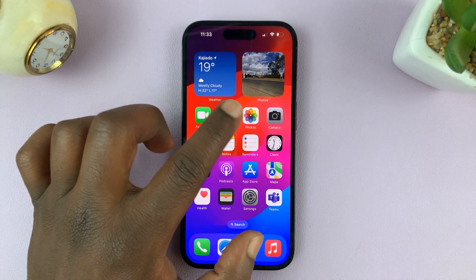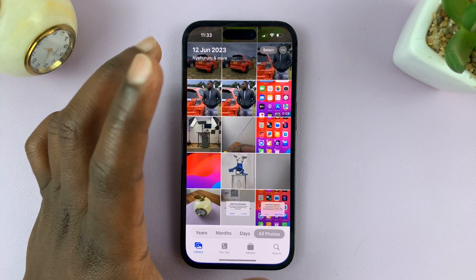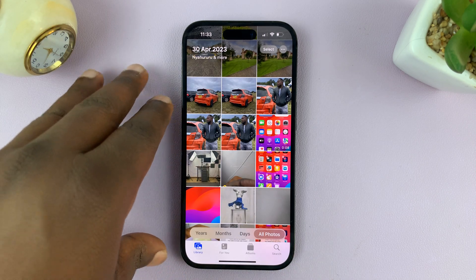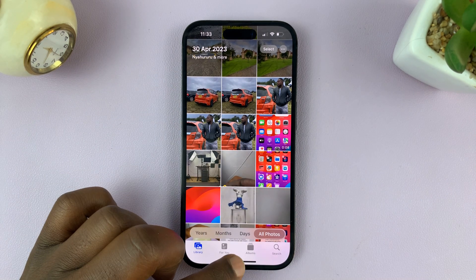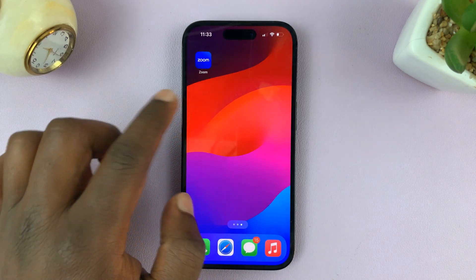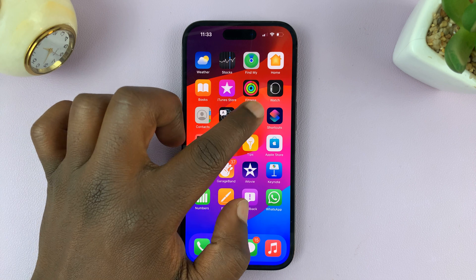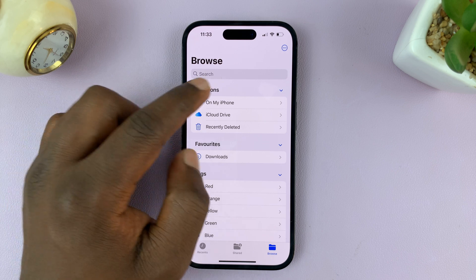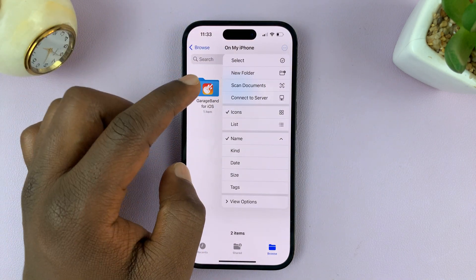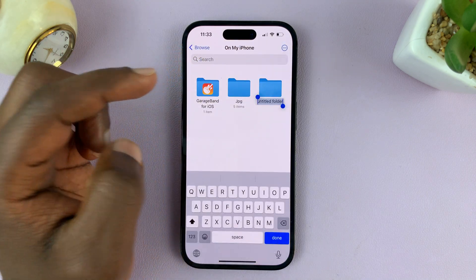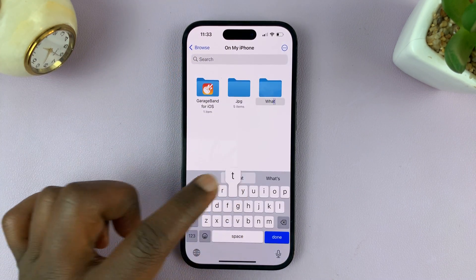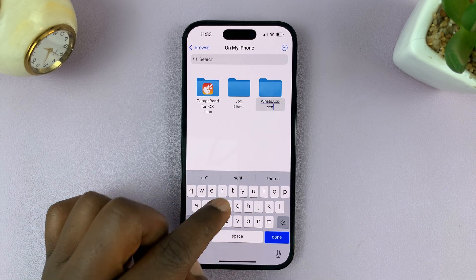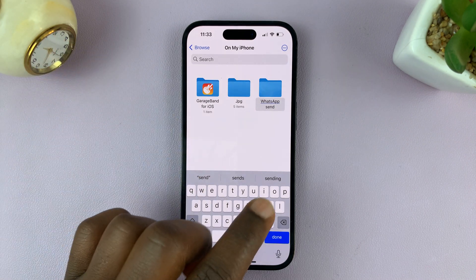The first thing you need to do is send the photos you intend to send to the Files folder on your iPhone — move them from the Photos app into Files. Go to Files and make sure you create a folder on your iPhone. Let's create a folder here and call it 'WhatsApp Send.' This is where we're going to be adding the photos we intend to send via WhatsApp.